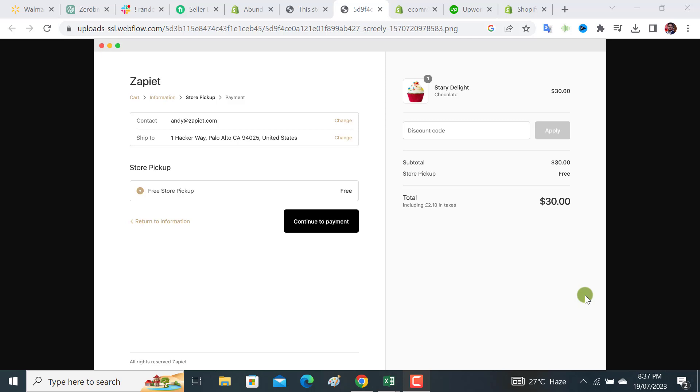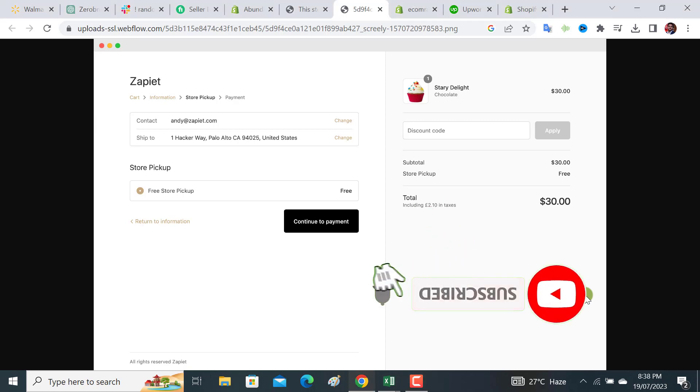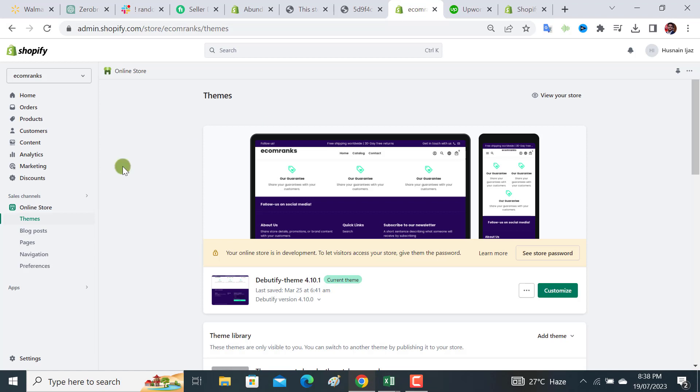Welcome back to Ecom Ranks. If you are looking to enable local pickup option on your delivery settings, then this is the right video. So without wasting any time, let's get started. This is the store I have.